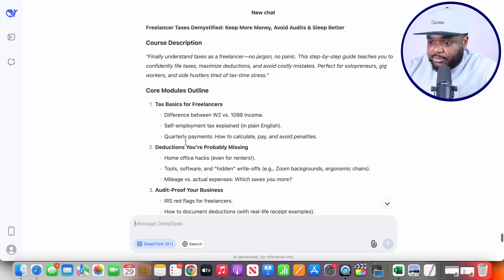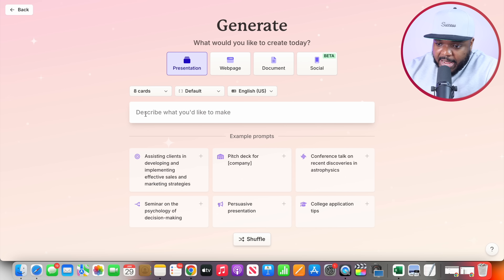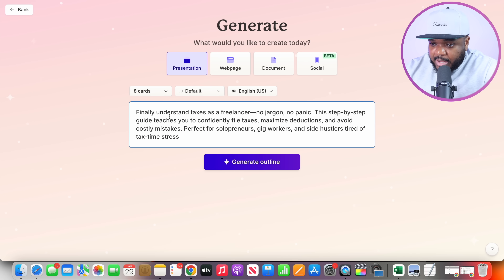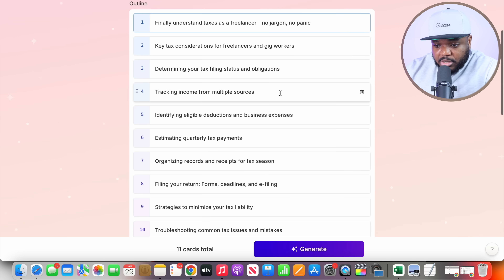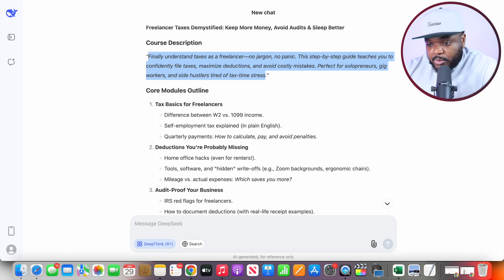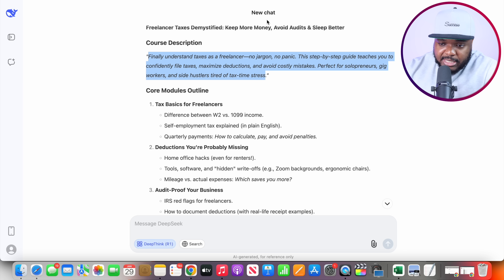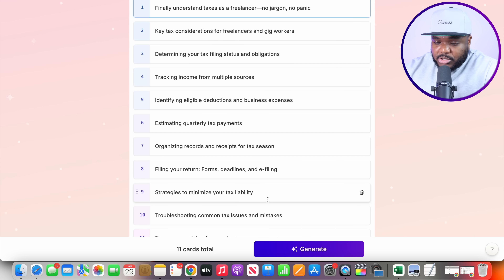What I'm going to do is copy the course description and then head back to Gamma.app, paste it in there, set it to 10 cards, and then click on Generate Outline. If you wanted to use the outline that Gamma gives you, you can do that — or if you wanted to use the one that DeepSeek gave you, it's completely up to you. I'm just going to leave it as is since I'm showing you this as an example, and then click on Generate.